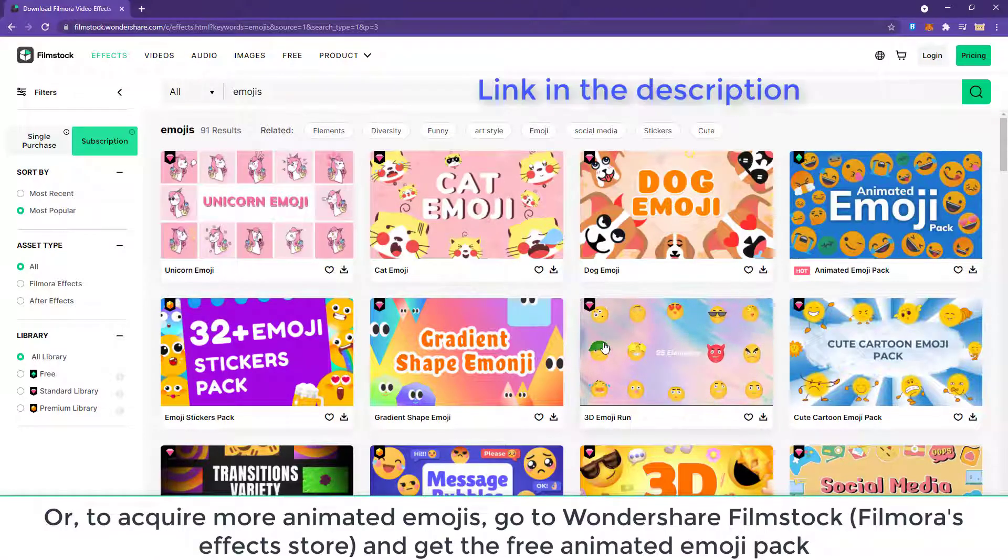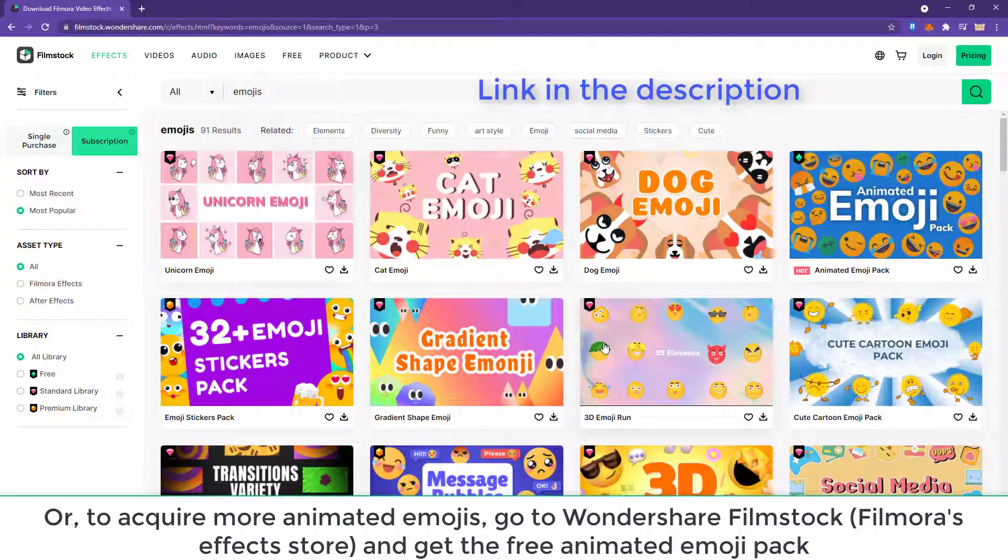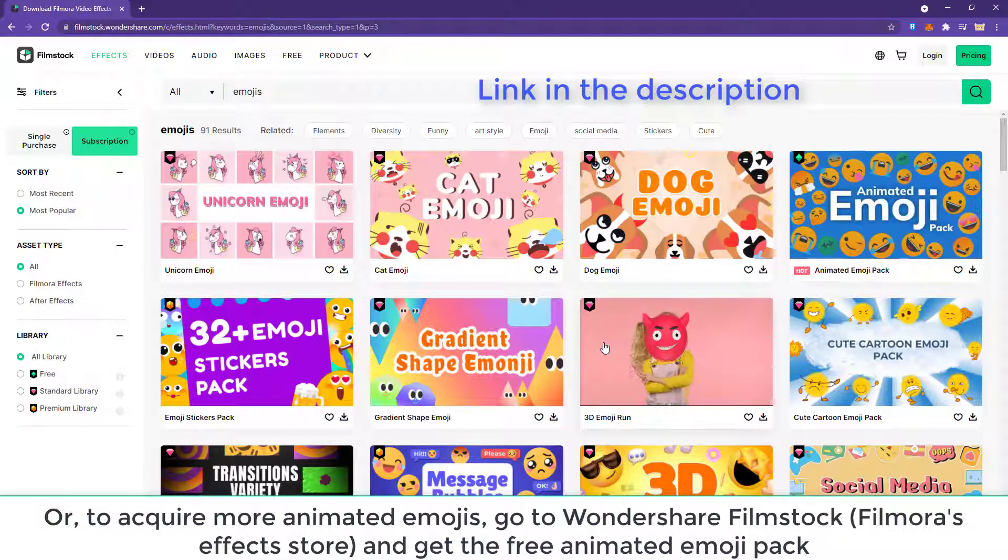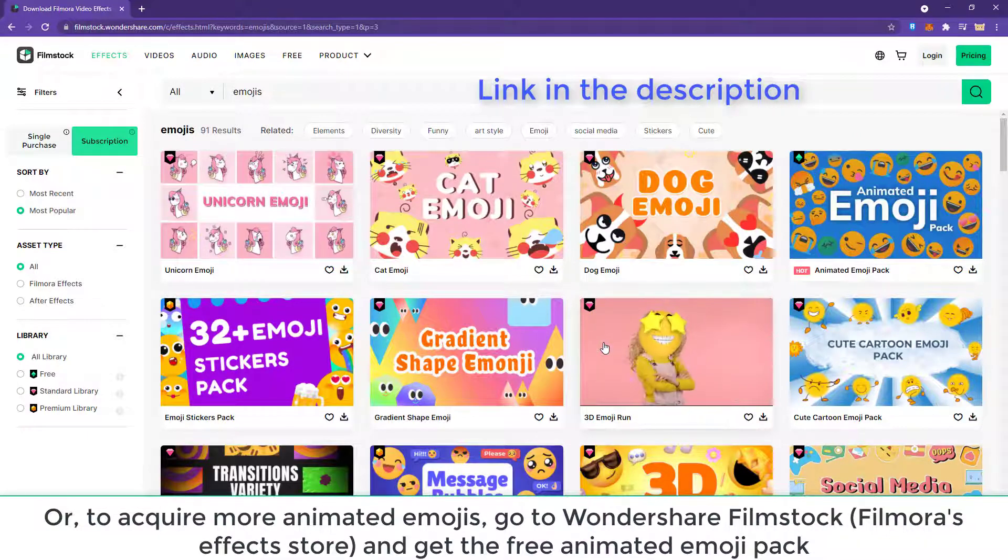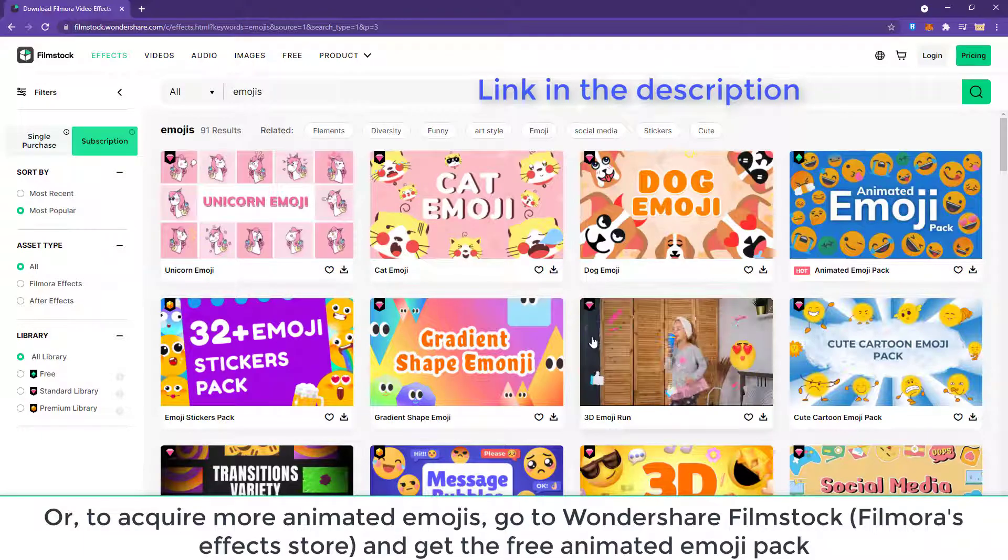Or, to acquire more animated emojis, go to Wondershare Filmstock, Filmora's effects store, and get the free Animated Emoji Pack.